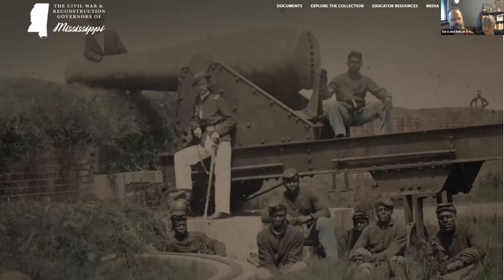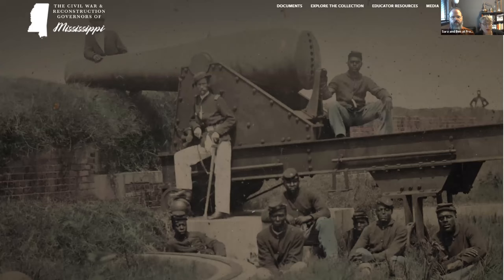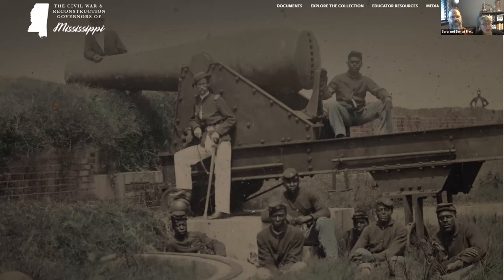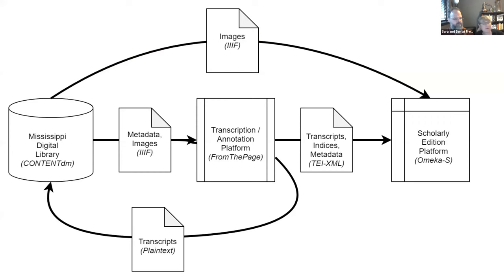The Civil War and Reconstruction Governors of Mississippi Digital Documentary Edition is a new scholarly edition exploring the lives of everyday people through the lens of the governor's office. From the secession crisis through the early Jim Crow South, CWRGM is uncovering voices buried in vast archival collections. Because Americans, regardless of class, race, or gender, contacted their governors with abandon during the Civil War and Reconstruction, these papers offer insight into nearly every major issue of the age in Mississippi. This is a collaboration between scholarly editors, librarians, technologists, and the public. It uses standards like IIIF and TEI to integrate a digital library system, a crowdsourcing platform, and a digital publication platform.